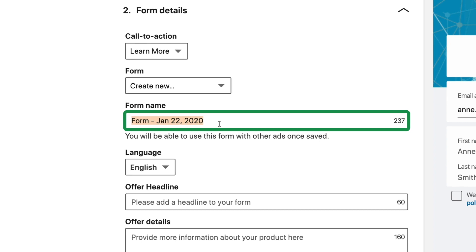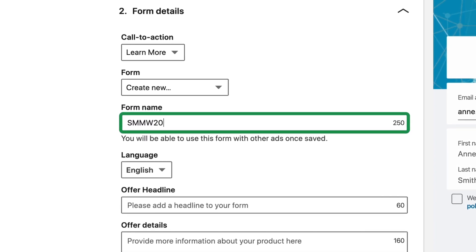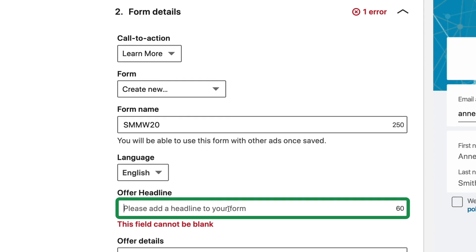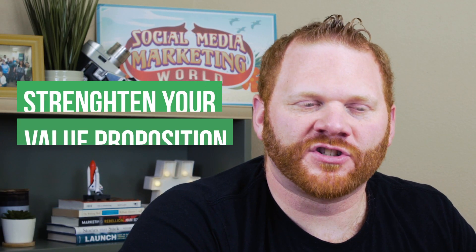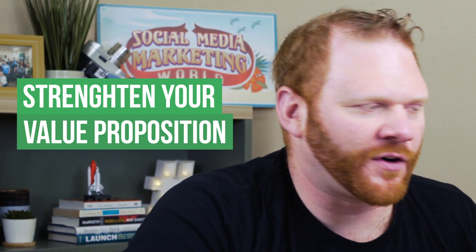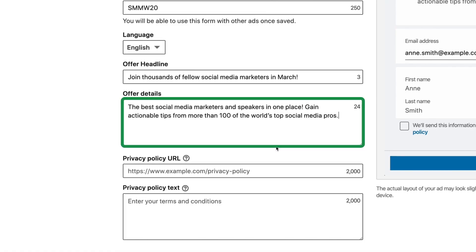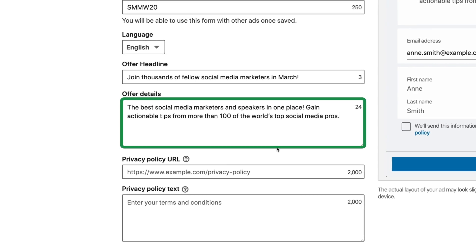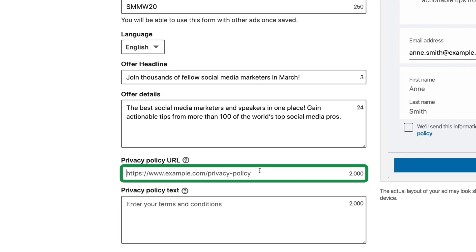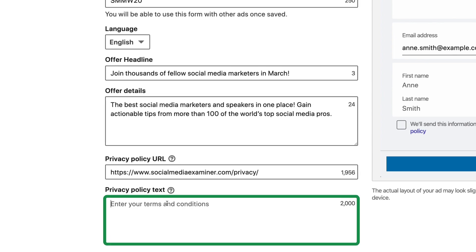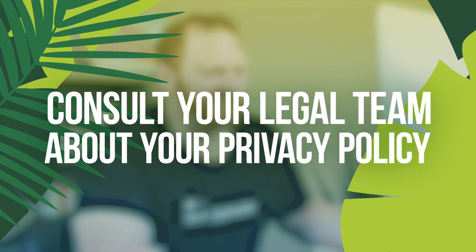This is where you name the form — we'll call this one 'Social Media Marketing World 20.' Select your language. For the headline, they've already seen our original ad copy, so I just want one more nail in the coffin: 'Join thousands of social media marketers in March.' Then under Details, add anything that would help strengthen your value proposition — I put: 'The best social media marketers and speakers in one place. Gain actionable tips from more than 100 of the world's top social media pros.' Next, you'll want to put the Privacy Policy URL — this is required. Make sure your website actually has a privacy policy and input it here. For the privacy policy text, maybe your internal counsel has something to put there, but you don't have to.